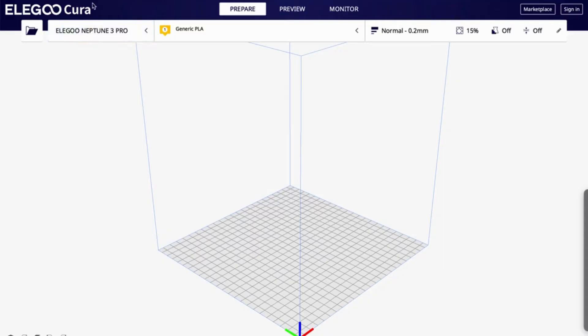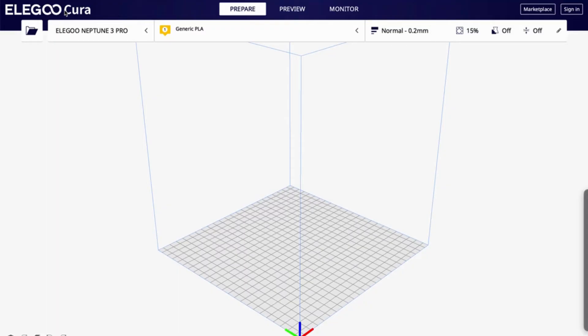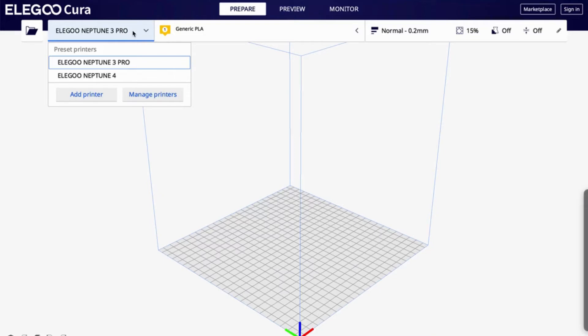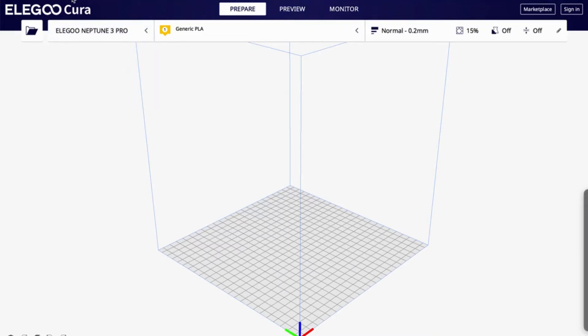So I am using the Cura slicing software. Cura is one of the most popular slicing softwares. It's a free slicing software. I'm using specifically the Elegoo Cura because I have an Elegoo 3D printer. You can use any slicing software. Your 3D printer may have a specific software that it recommends. You should definitely check the instructions that come with your 3D printer to figure out which is the best slicing software for your particular 3D printer. So this is Cura, and I'm going to be using my Elegoo Neptune 3 Pro for printing this design.